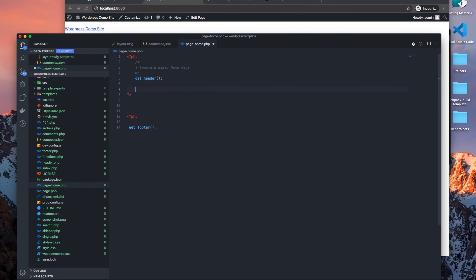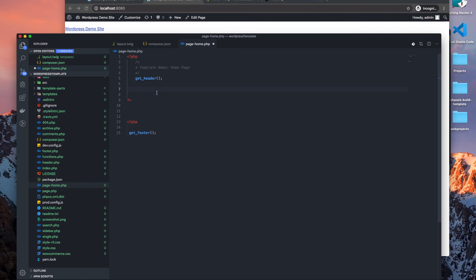So now how do we render out our layout? Well, to get started with Timber, what we have to do is create a context object, and then that context object will basically have everything related to that page within the object. And once we have everything related to that object in the context array or object, we pass that object to the view. And when you think about this, you can think of it as being MVC methodology.